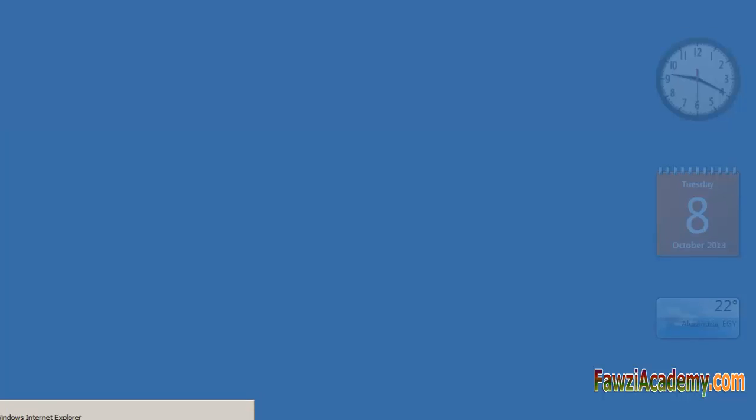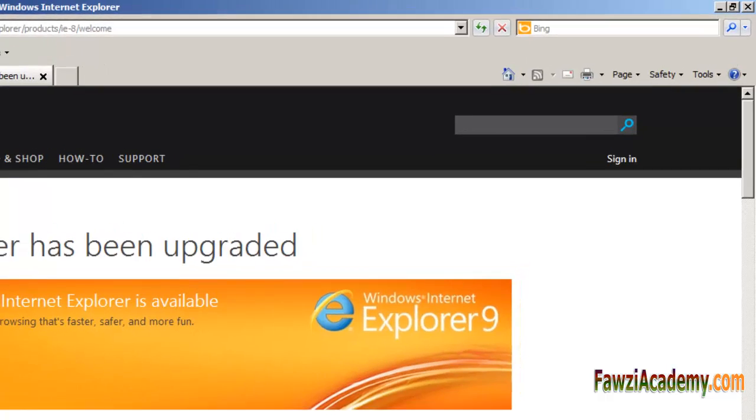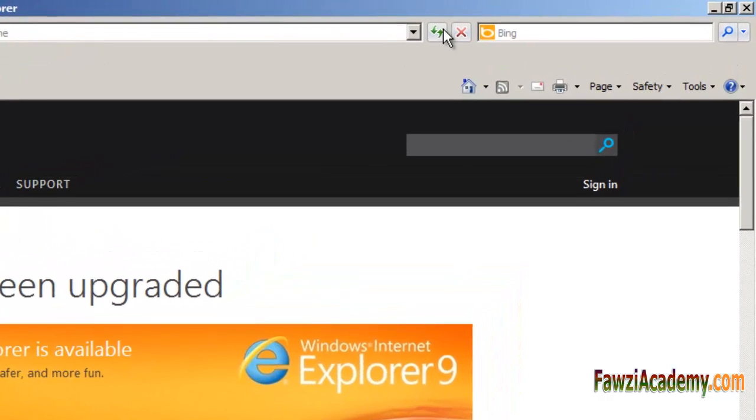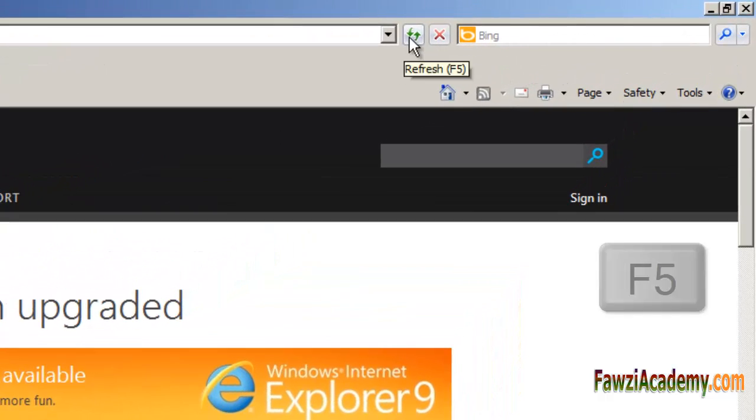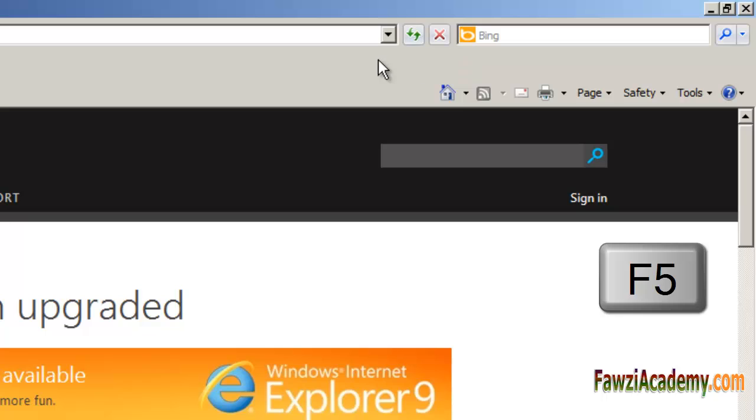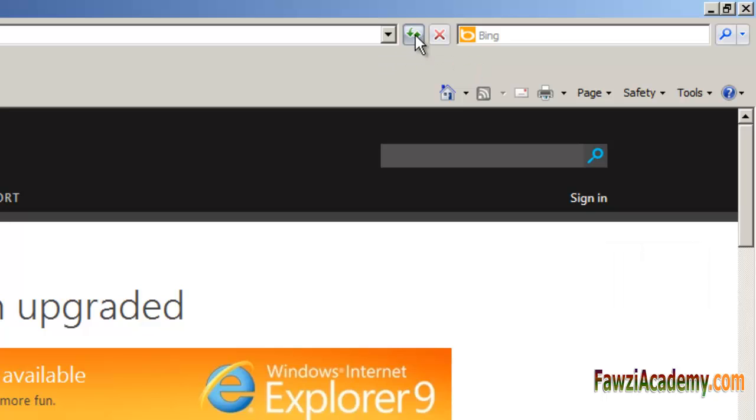Clear your browser cache. If there is a problem with a cached version of the page you are viewing, it could be causing HTTP 500 issues.